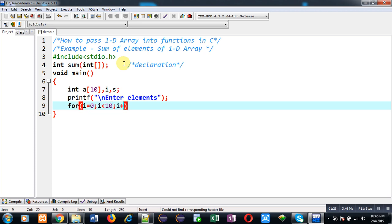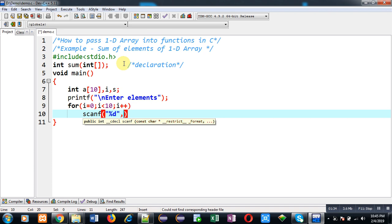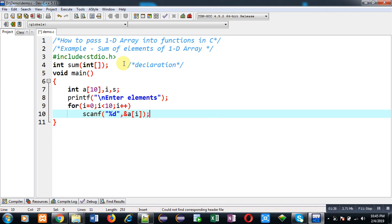Now to receive values from the user, I am going to implement this for loop. This loop will receive 10 elements from the user, and all the elements will be stored inside array 'a' at different indexes.